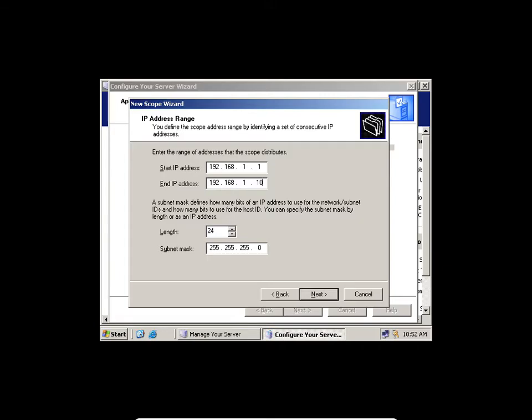I have to exclude it. Remember, we have exclusions. Exclusion is taking out a range from DHCP assignments. So let's click Next — you get that menu.